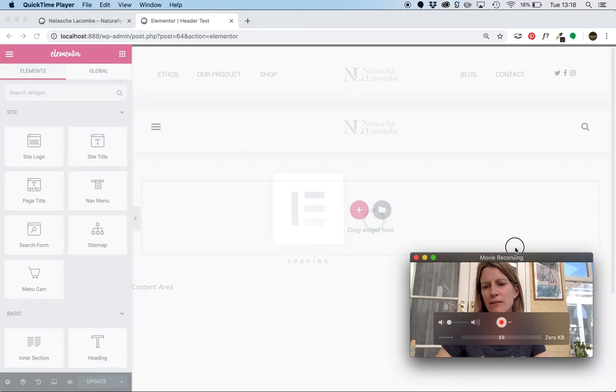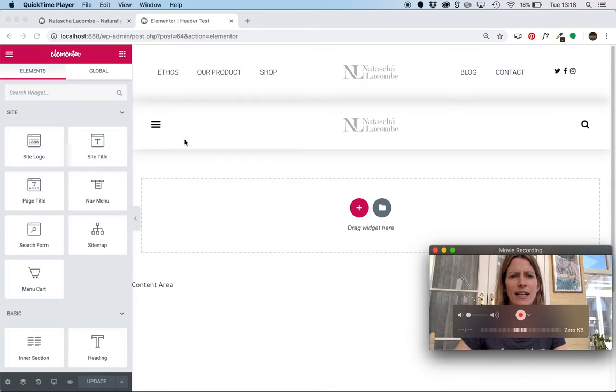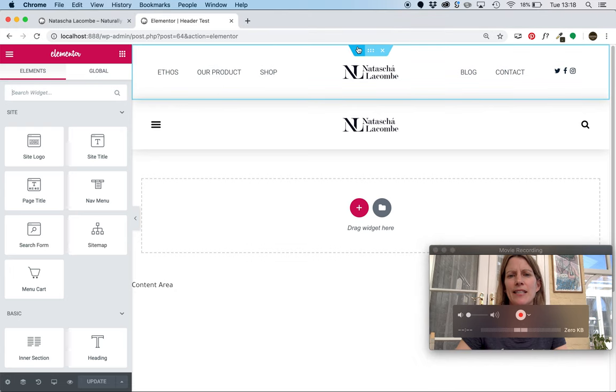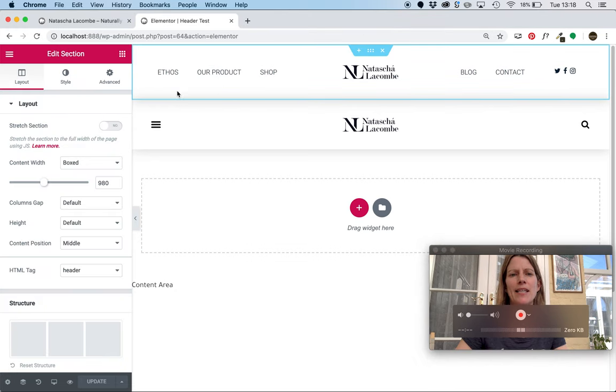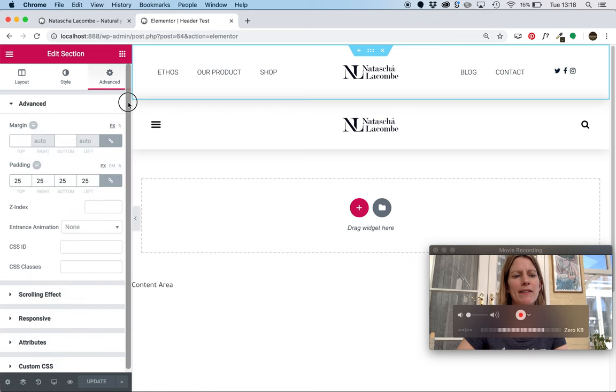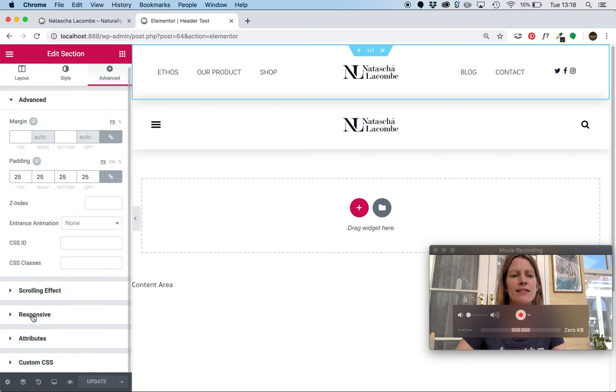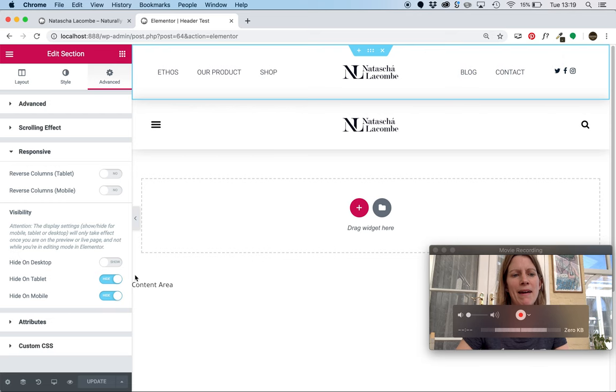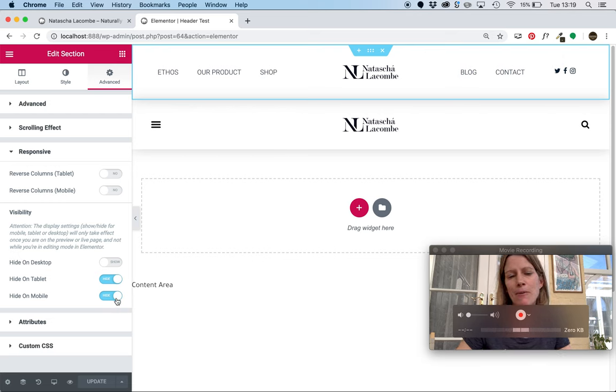Go back in to edit it with Elementor. Okay, so let's just analyze what we've got on these two sections of the template. So first things first, this is set to be boxed. And if I go into the Advanced section and go to Responsive, I've told this top menu to be hidden on tablet and to be hidden on mobile.